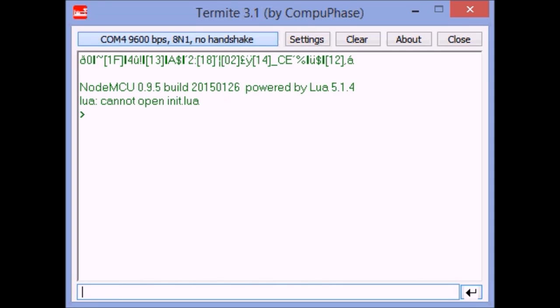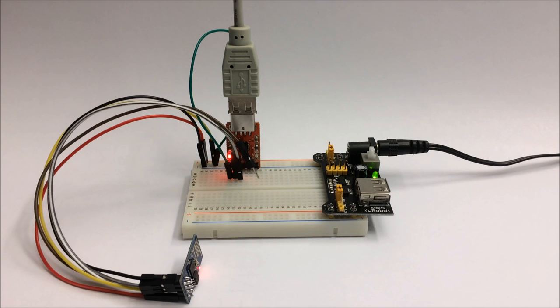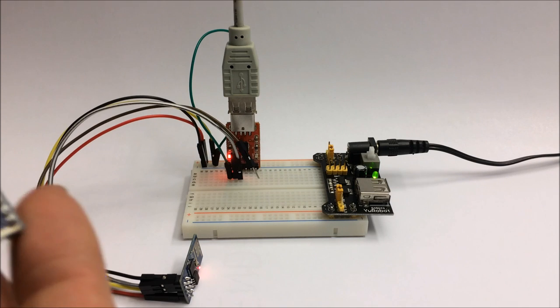Well looks like Lua can't open init.lua, that would be the code that starts up automatically.